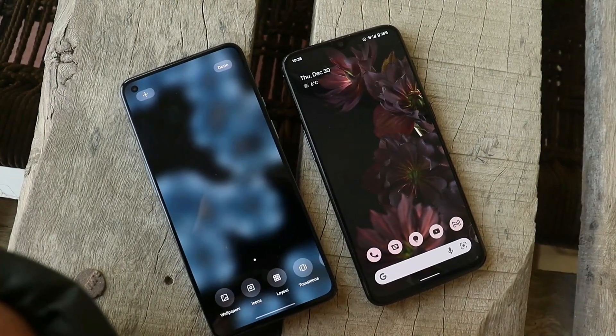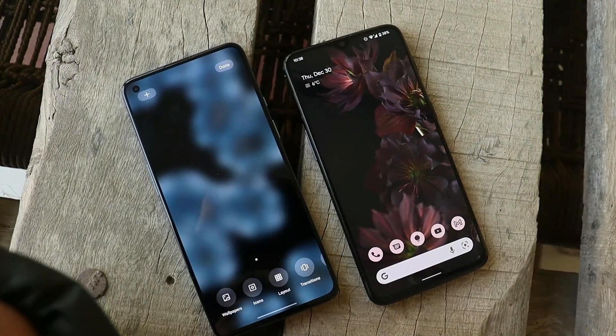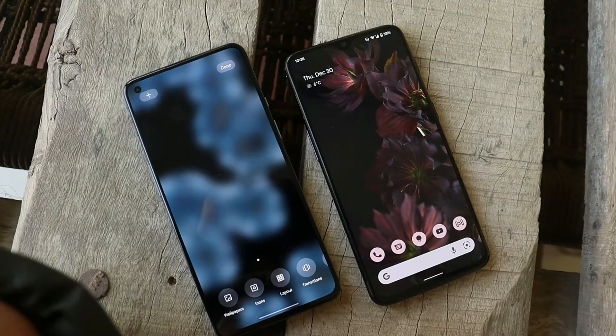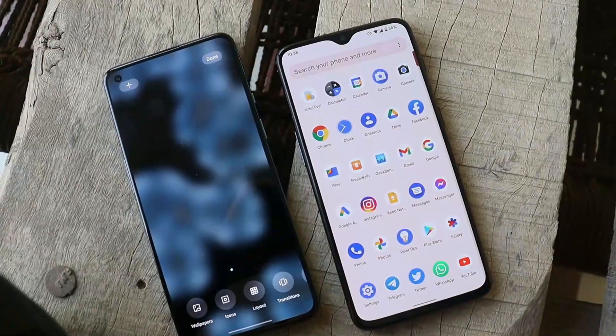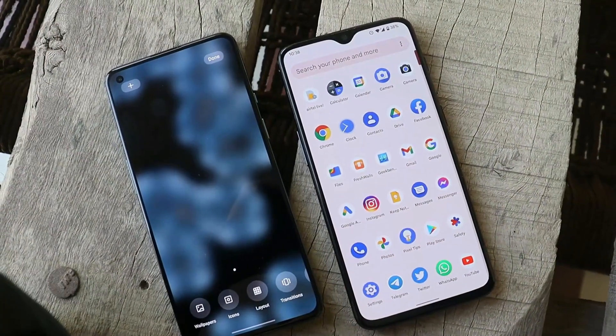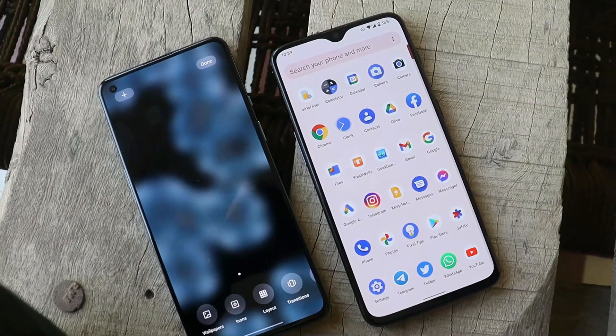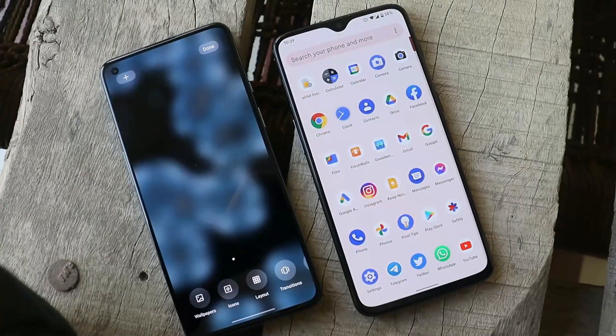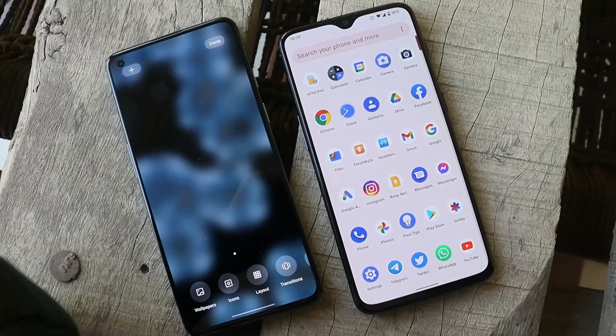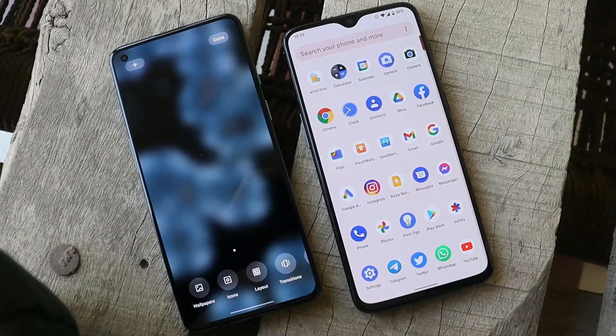So guys, this was a quick look at some of the live wallpapers from MIUI 13. I hope you guys liked the video — if you did, give it a thumbs up, and if you are new to the channel, do not forget to subscribe. Thanks for watching, have a great day.